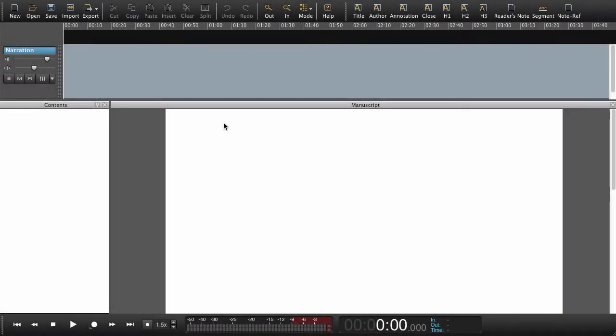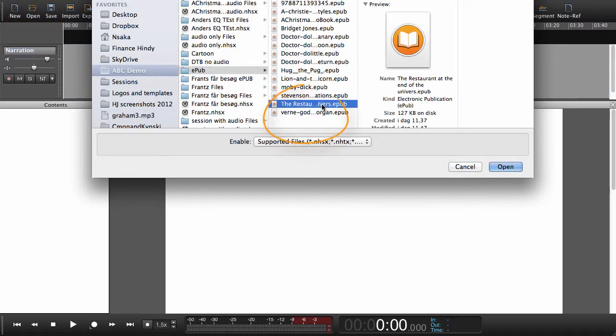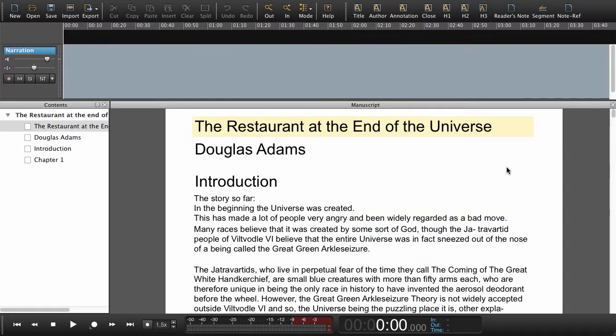In this ABC tutorial we will open and narrate an EPUB. Go to open, find an EPUB, say open.